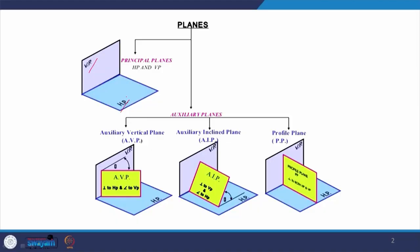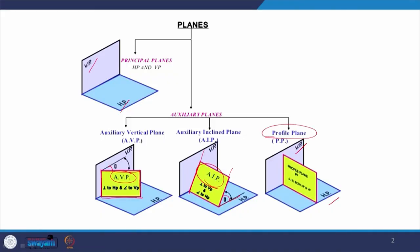We basically have two reference planes — the principal reference planes. The auxiliary vertical plane is a plane which is perpendicular to HP and making an angle of certain degrees with the vertical plane. In case the auxiliary plane is making an angle with the horizontal plane but is perpendicular to the vertical plane, it is called an auxiliary inclined plane. The third type — a plane perpendicular to both VP and HP — is called a profile plane. These are the three different types of auxiliary planes needed in orthographic projections.